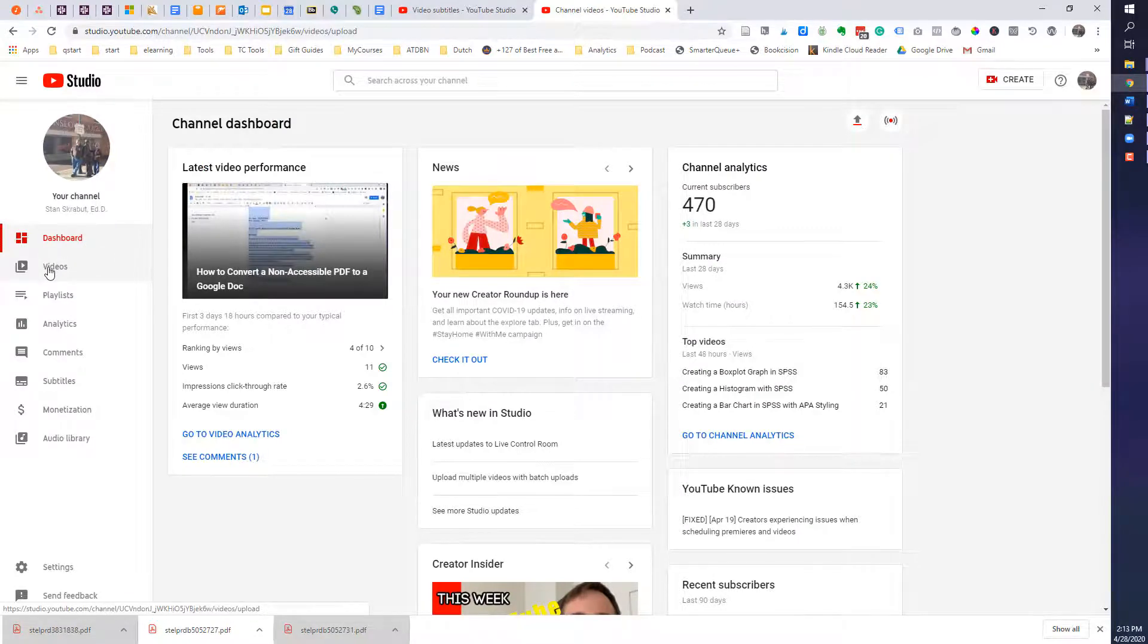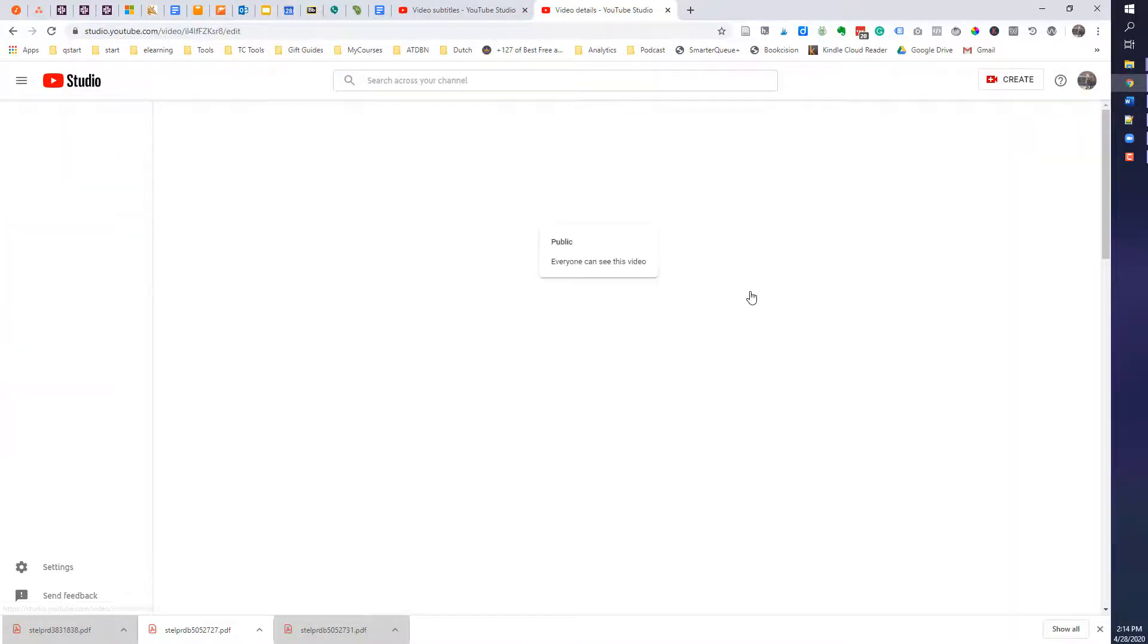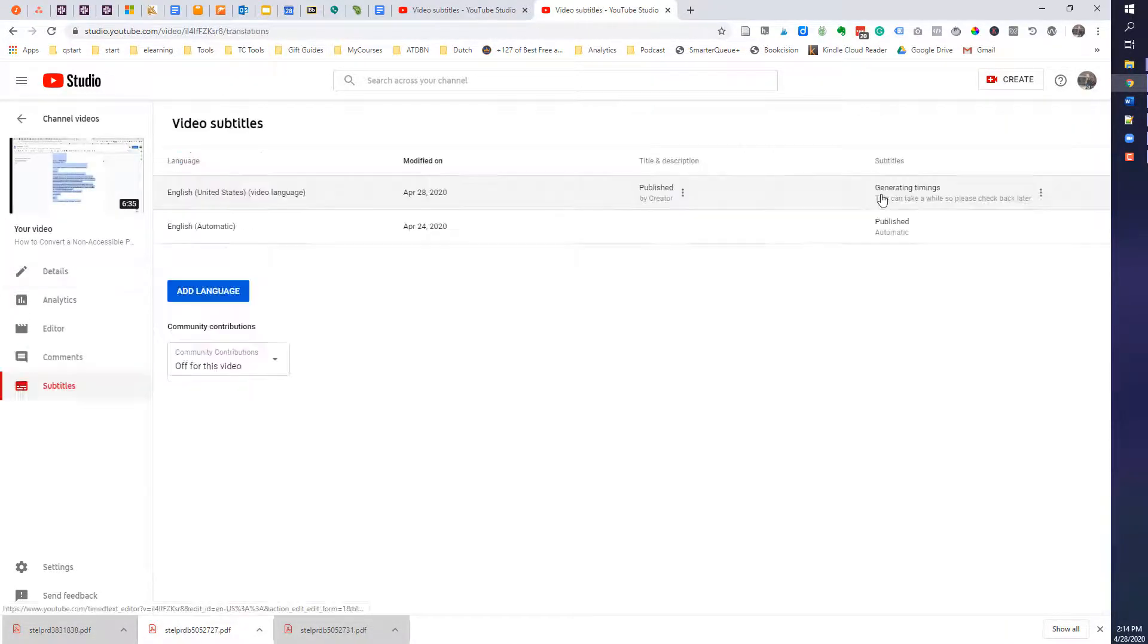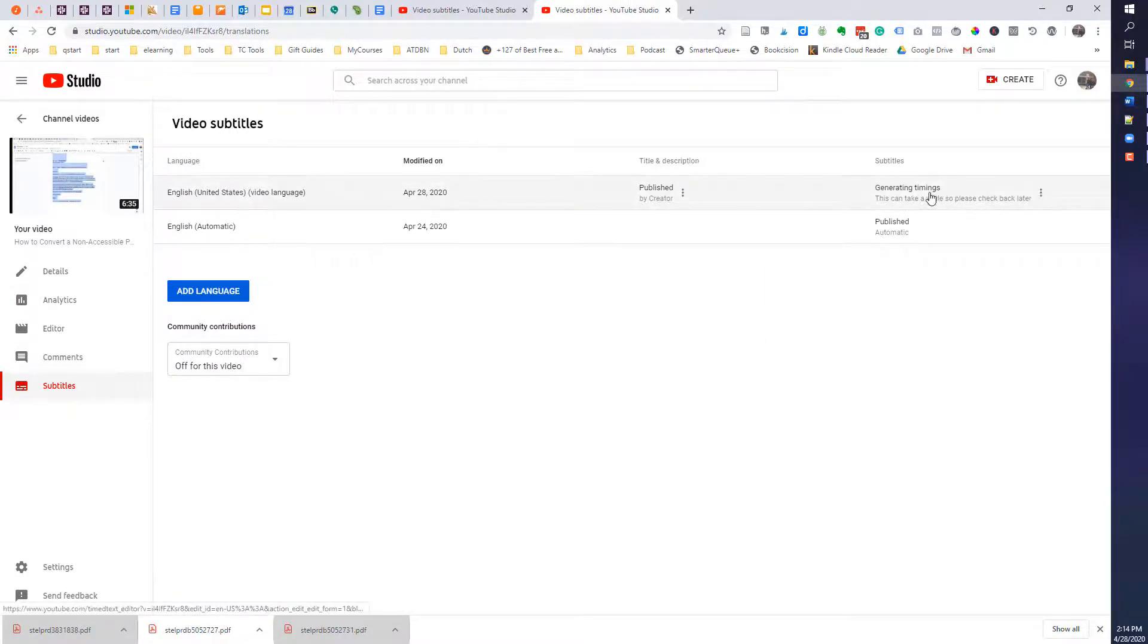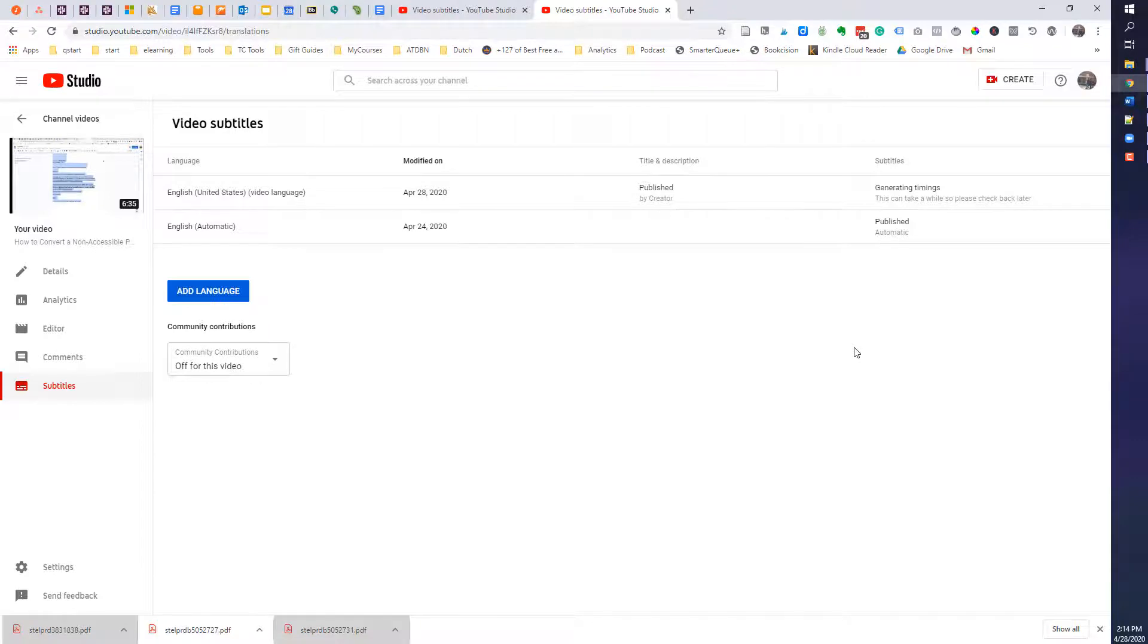I'm going to go back to videos, look at the details. So right now it's generating timing. You can see that it's still doing that. So it's now just a matter of waiting.